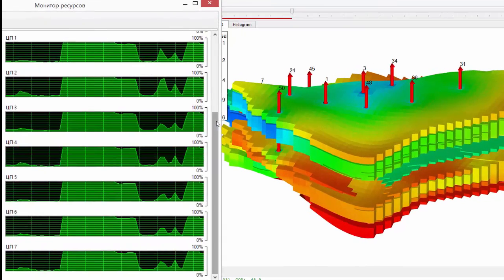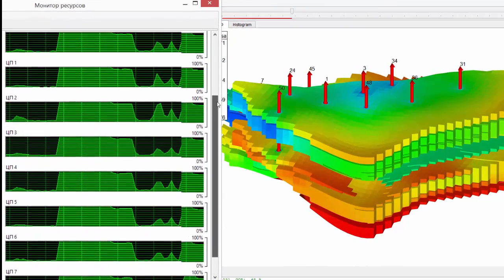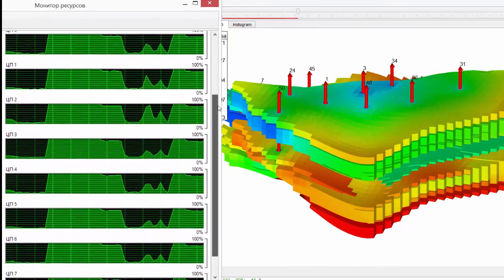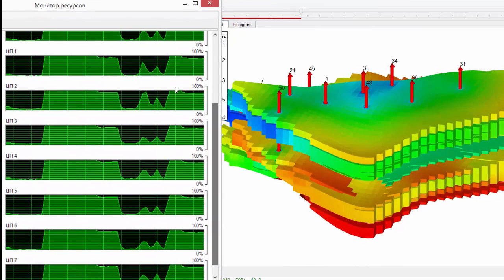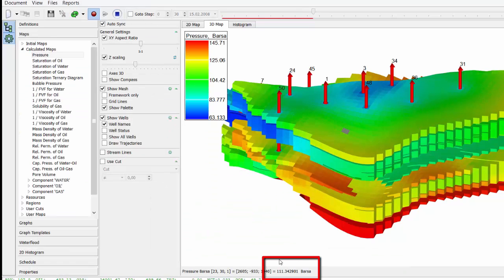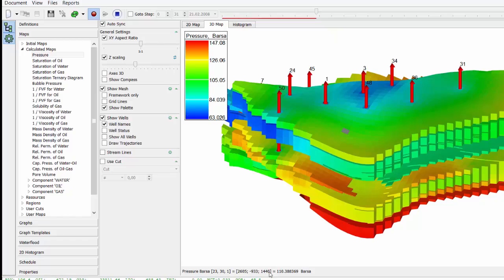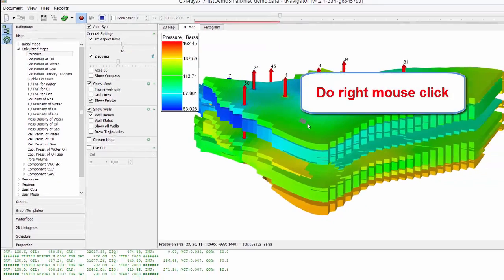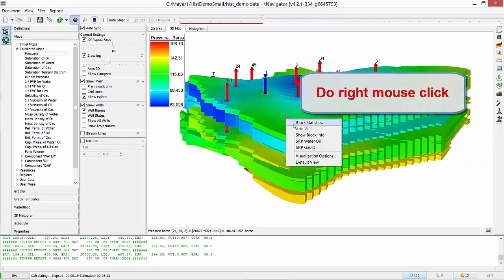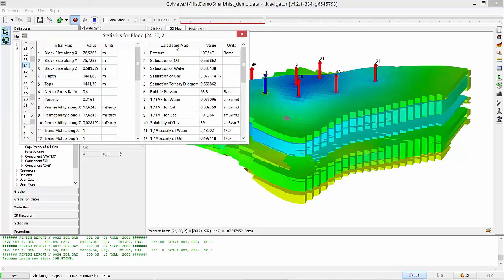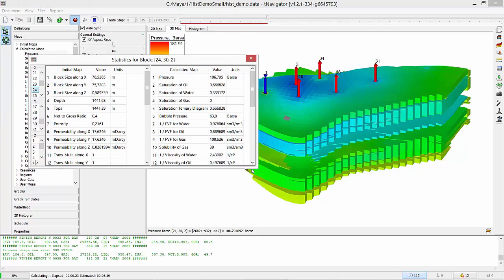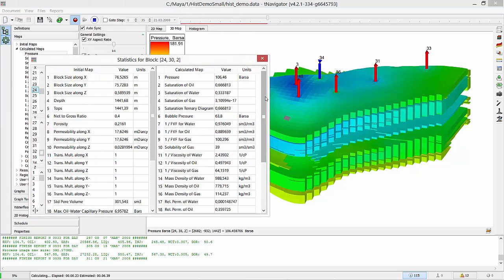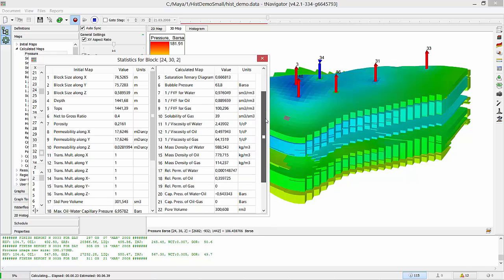Open Computer Resources Monitor to see that all cores are involved 100%. Press at any grid block to see parameter value in it below. Or do right-click to select Block Statistics. Values of all initial and calculated parameters for this block in Dynamics.